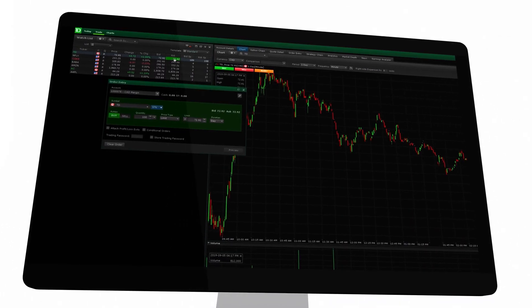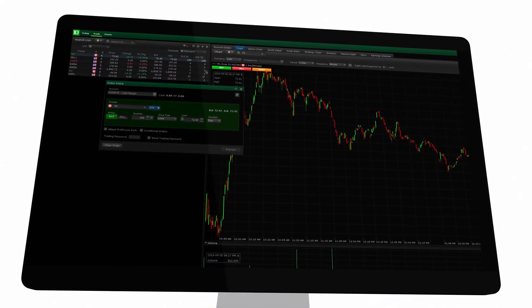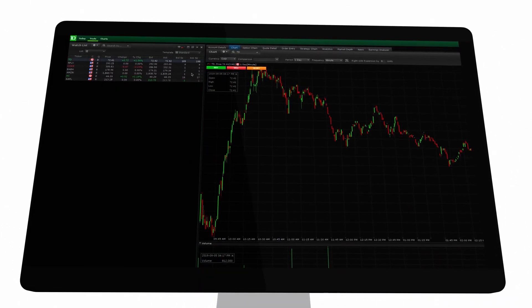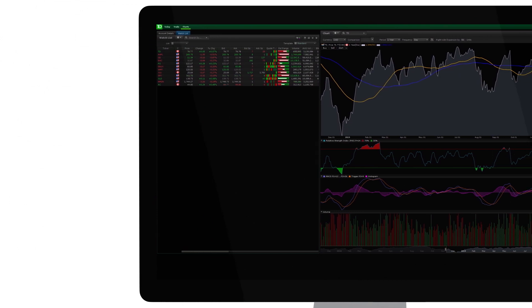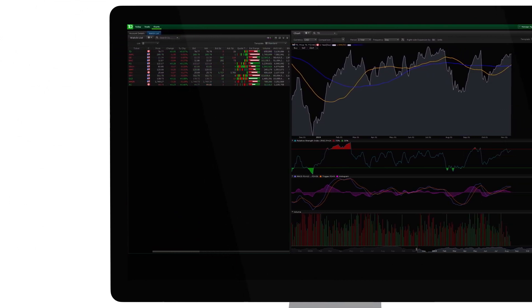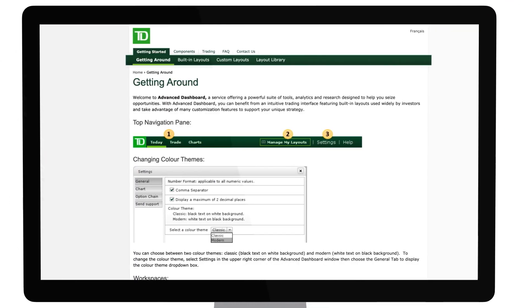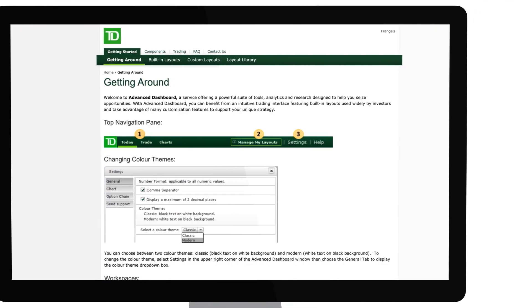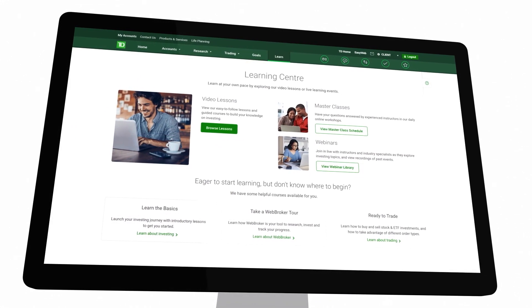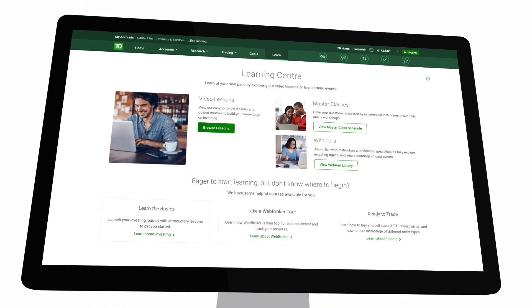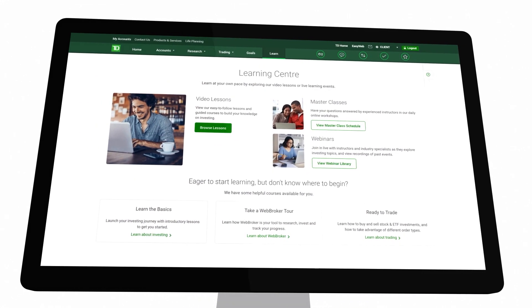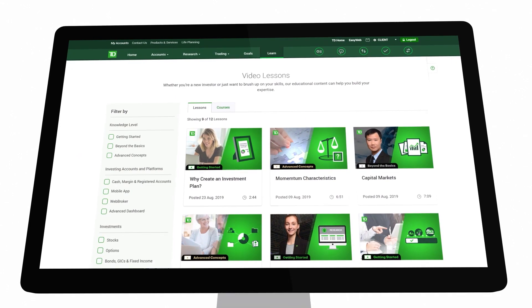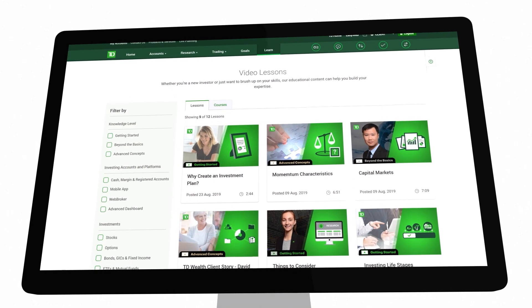This is just a glimpse of Advanced Dashboard's trading capabilities. If you have any questions about Advanced Dashboard's features, look at the Help section. You may also visit WebBroker's Learning Center to see our library of video lessons or attend an online class.